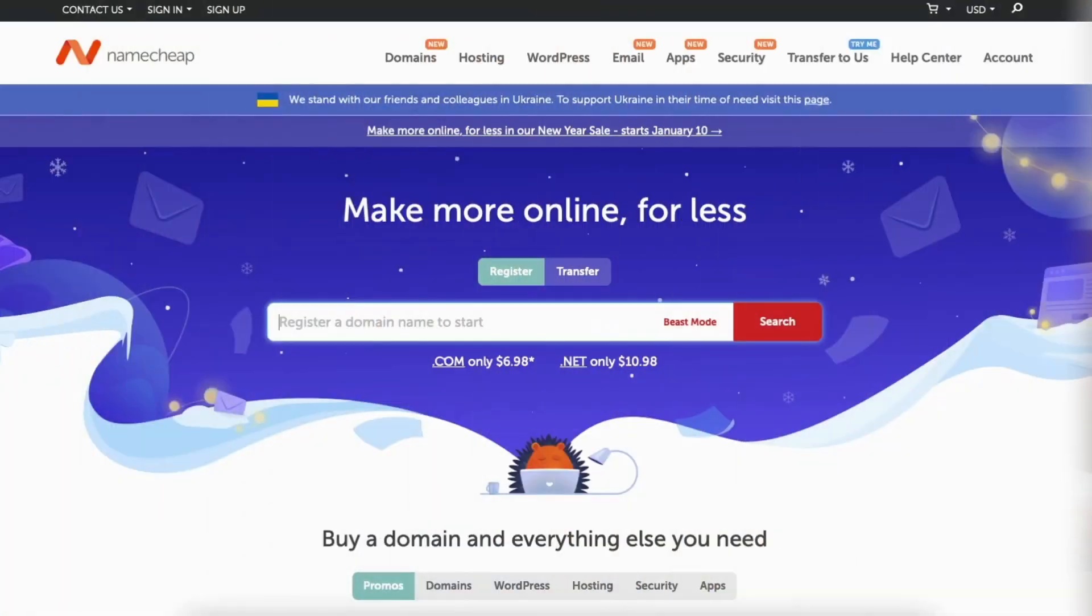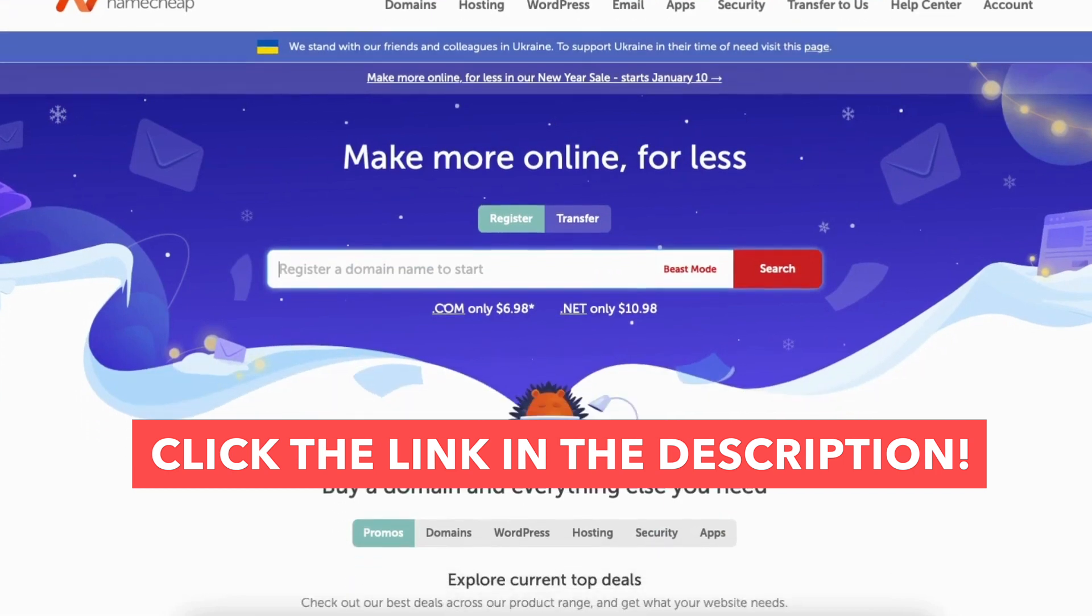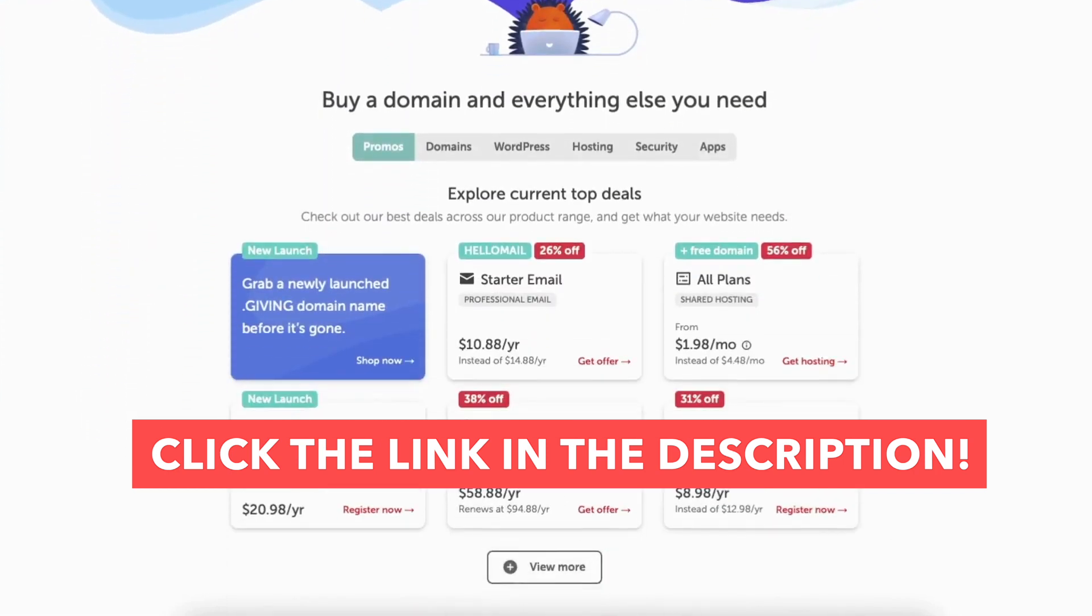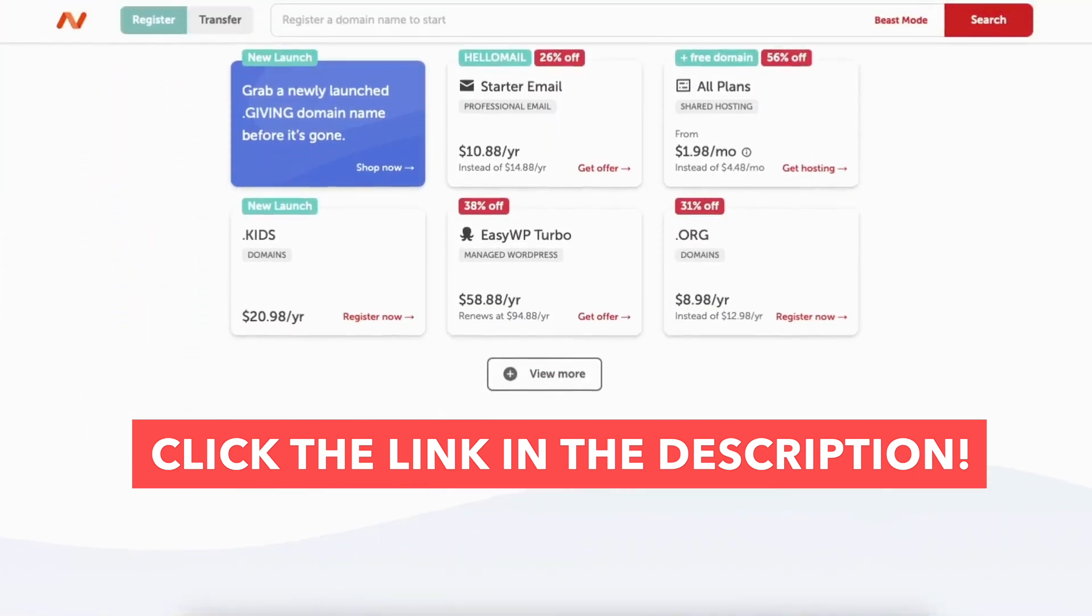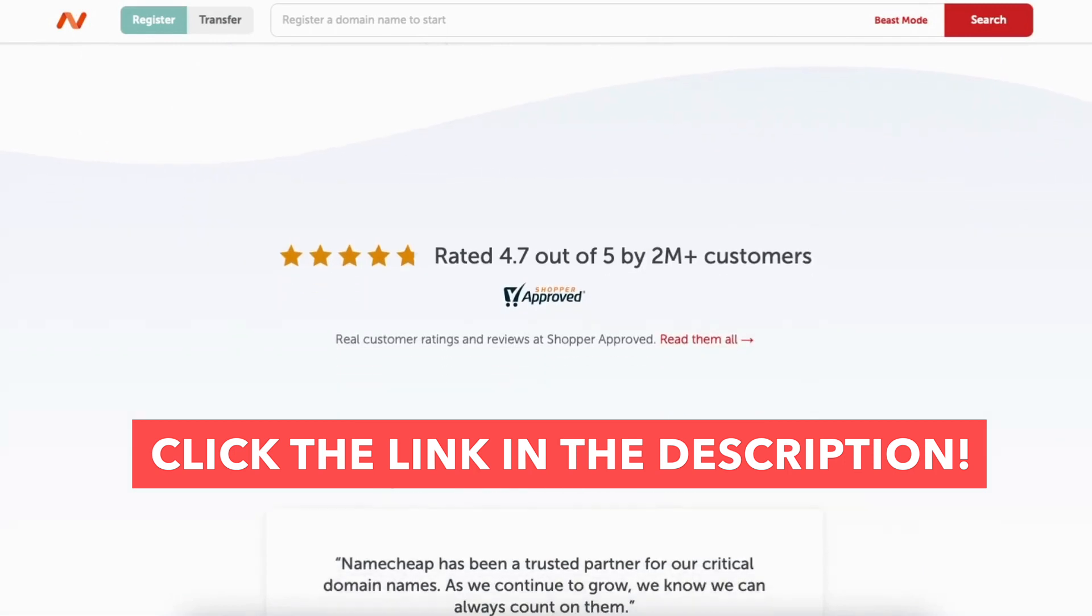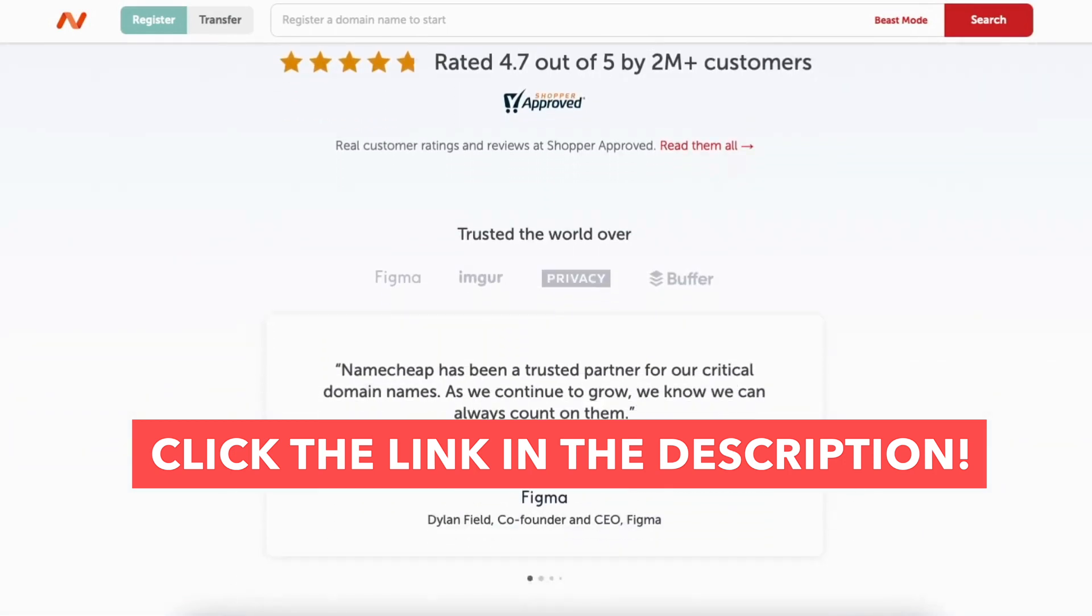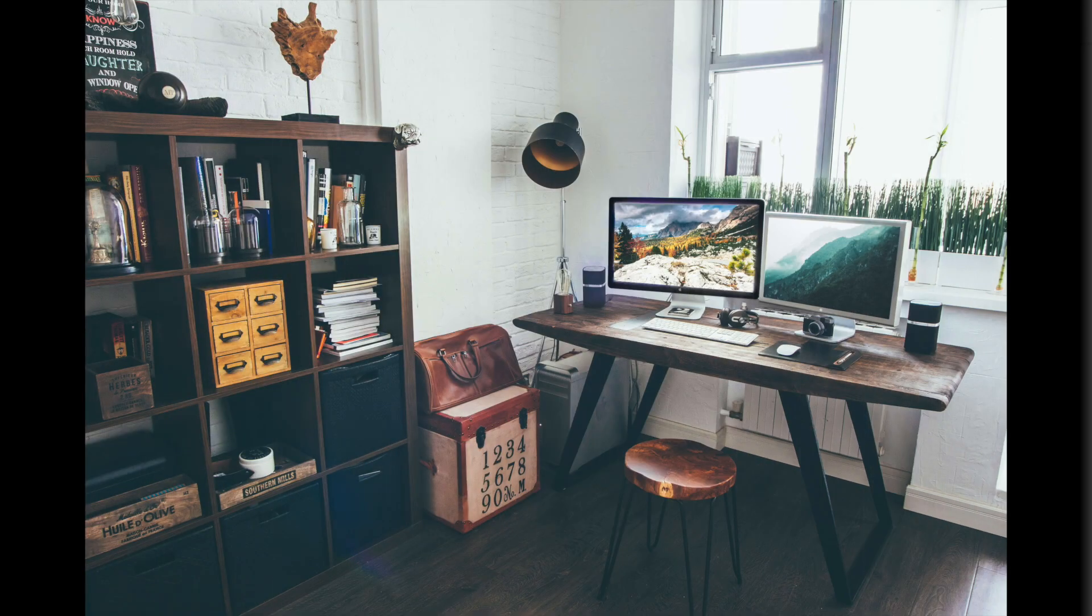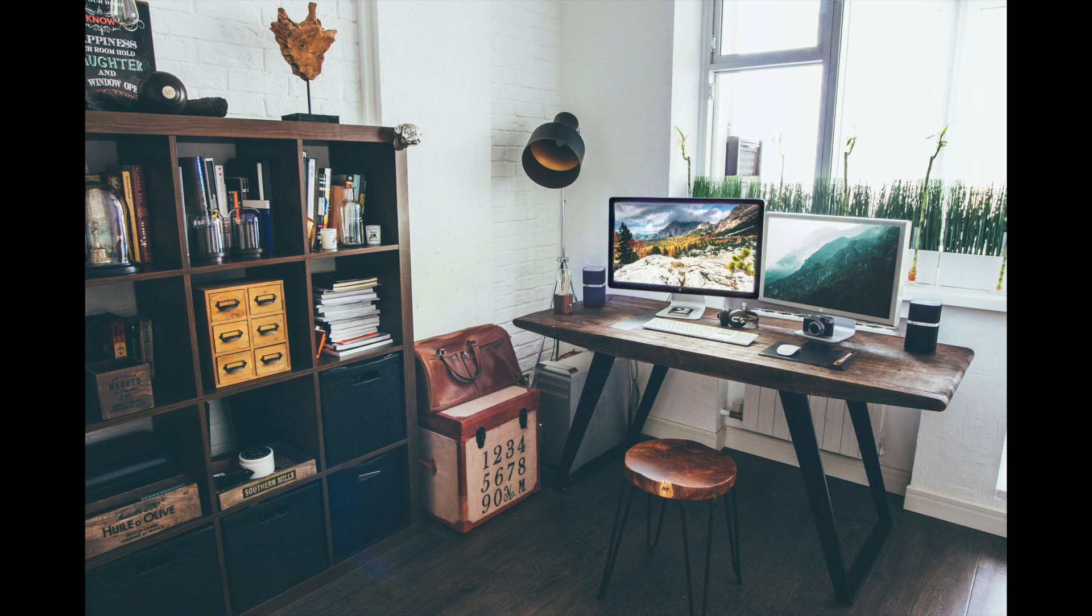You've successfully signed up with Namecheap. That is my Namecheap tutorial on how to create an account. Give this video a thumbs up and leave us a comment letting us know if the tutorial was helpful or not, as the comments help improve our tutorials. Be sure to subscribe to our channel for more Namecheap tutorial videos.